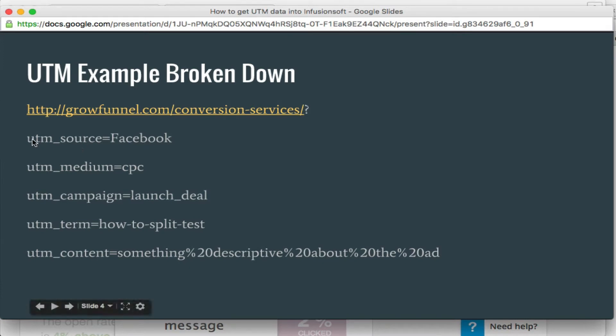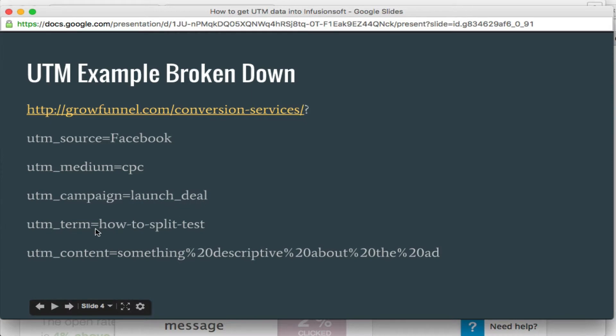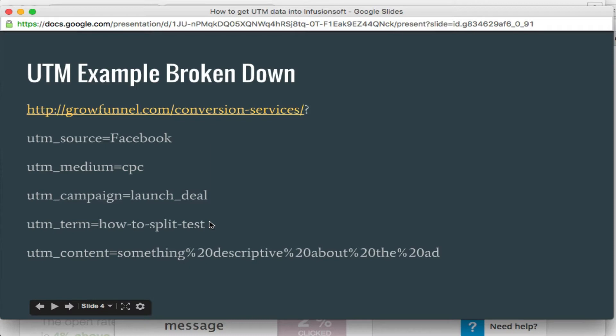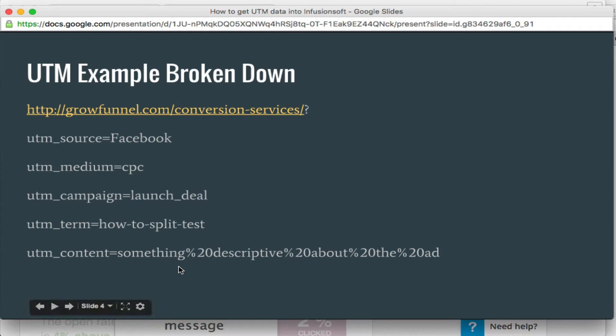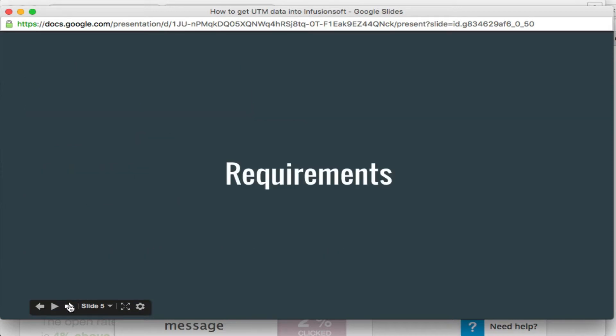So these are the five we're talking about. You can see here we've got the source being Facebook. The medium is cost per click, or CPC. The campaign is called Launch Deal. And then the term that was targeted is how to split test. This is more specific to Google where you specify the search terms that your ads will show up for. And then UTM content, just basically something descriptive about the ad. Or it could be whether you're doing a white background on the ad or a red background. Just something to help you tie it into the rest of the things.